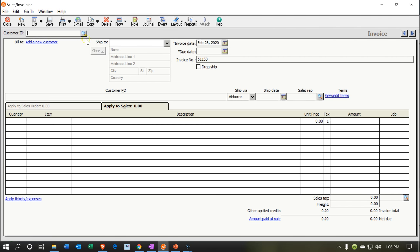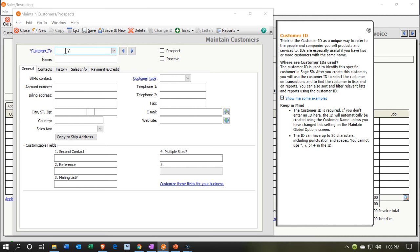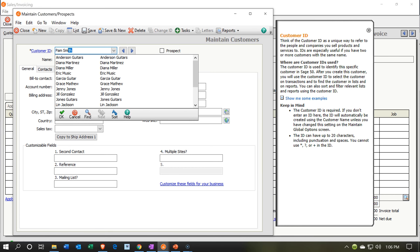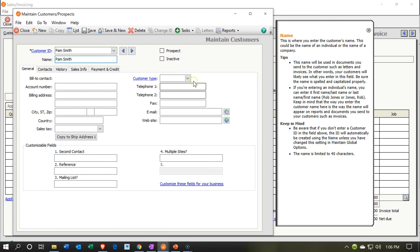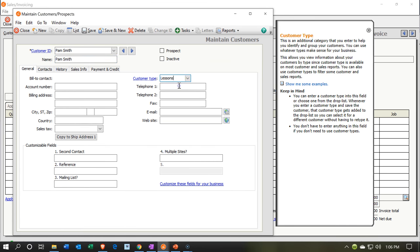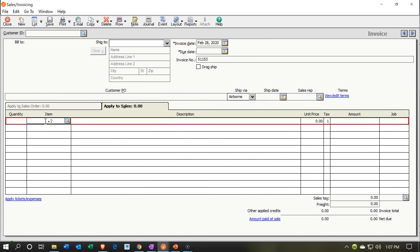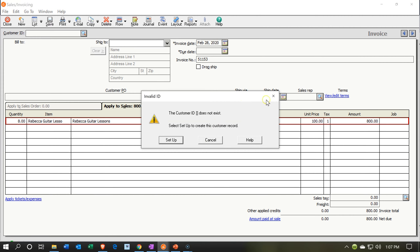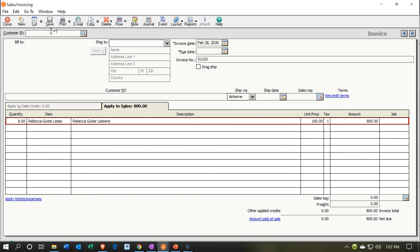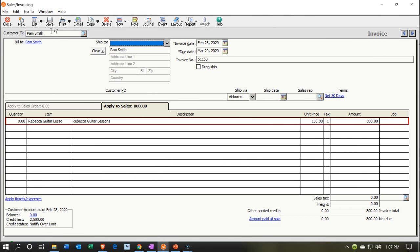Last customer is Pam Smith. I add Pam Smith as a new customer, set the type to Lessons, save, and close. In the items section, I enter Rebecca Guitar Lessons for 8 hours at $100, totaling $800. I noticed I created the customer but didn't select her on the invoice — I correct it to Pam Smith and then save.